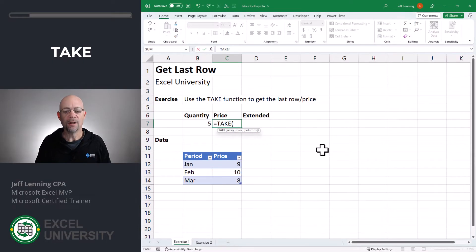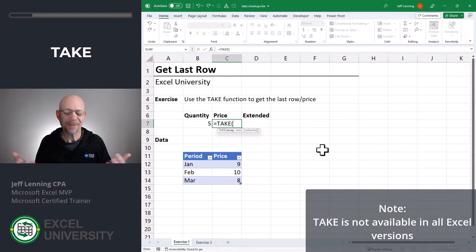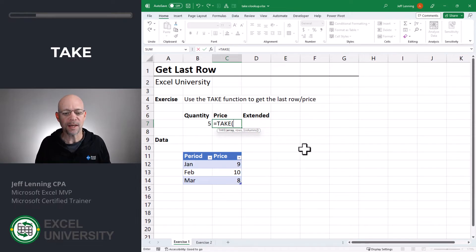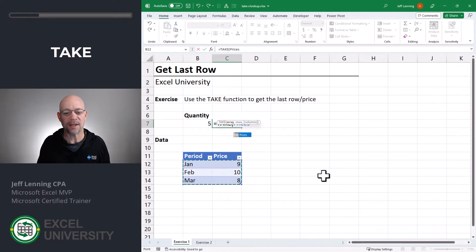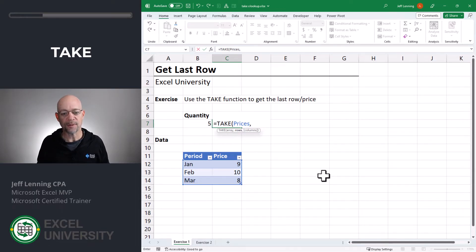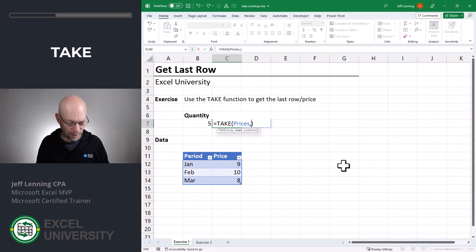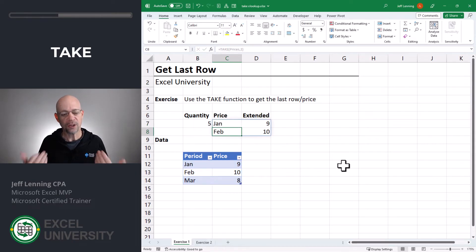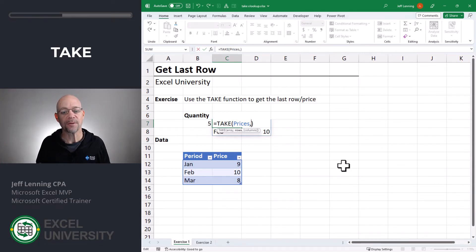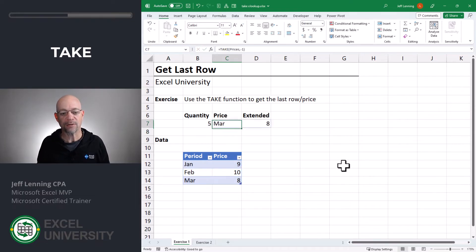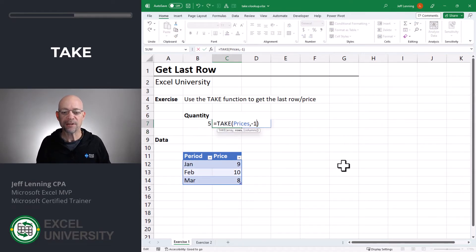So equals TAKE. The first argument is the array — that's the table or range that has the values we're trying to retrieve. In this case, we want to pull values from the prices table. The second argument is rows. If we wanted the first row, we'd type 1. For the first two rows, type 2. It can also retrieve from the last rows using a negative number — minus 1 is the last row, minus 2 is the last two rows. We want the values from the last row, so we go with minus 1.